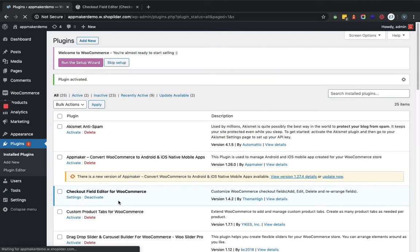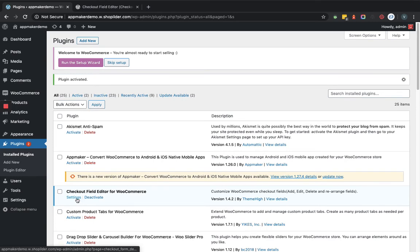Now you can see the plugin Checkout Field Editor for WooCommerce is activated. We will now go to the settings page.